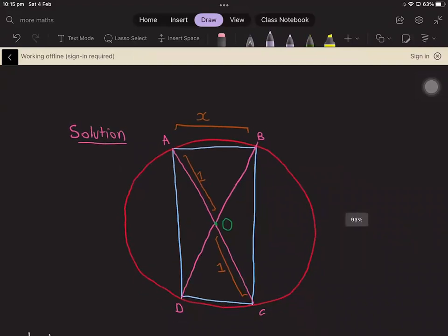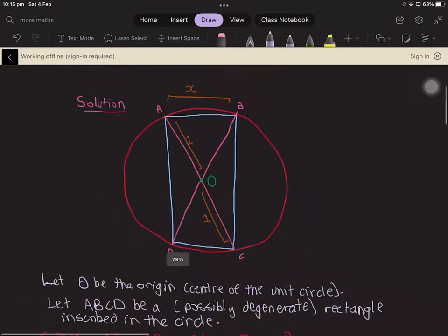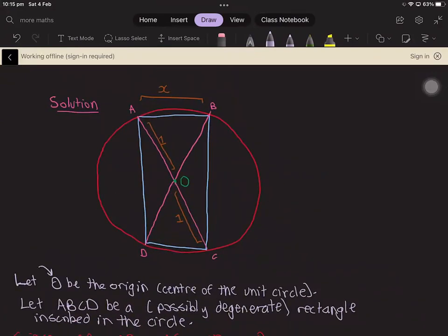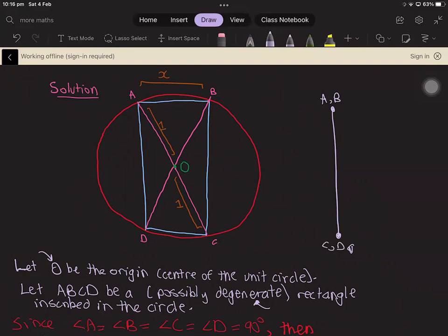I've drawn a unit circle over here, and I've made O the origin, so that's the center of the unit circle. Now I'm making ABCD a rectangle inscribed in the circle, and I've written 'possibly degenerate' here, which means that in the extreme case, you could have something like AB being the same point and CD being the same point. Even though this is not technically a rectangle because it doesn't have any width, I still included this case to make it easier to analyze the optimization problem.